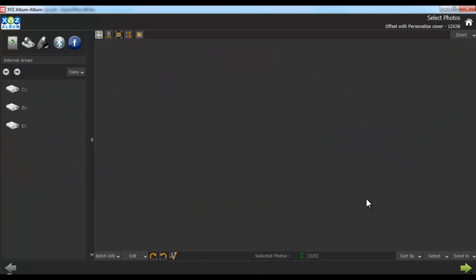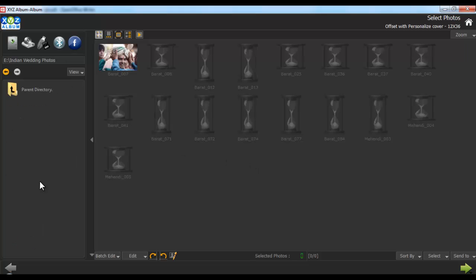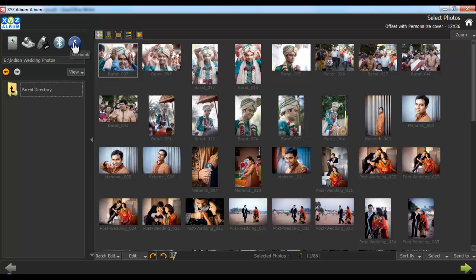Here, in the select photo window, select the photos to be included in the album. Either from your hard disk, your CD or DVD, your pen drive, your Bluetooth or even from Facebook.